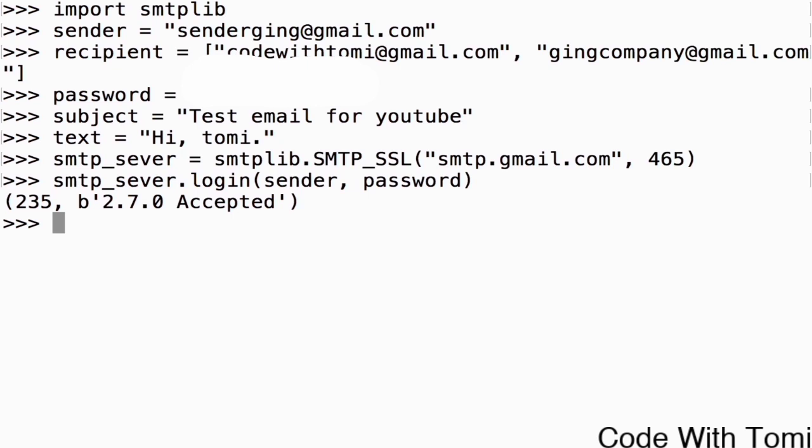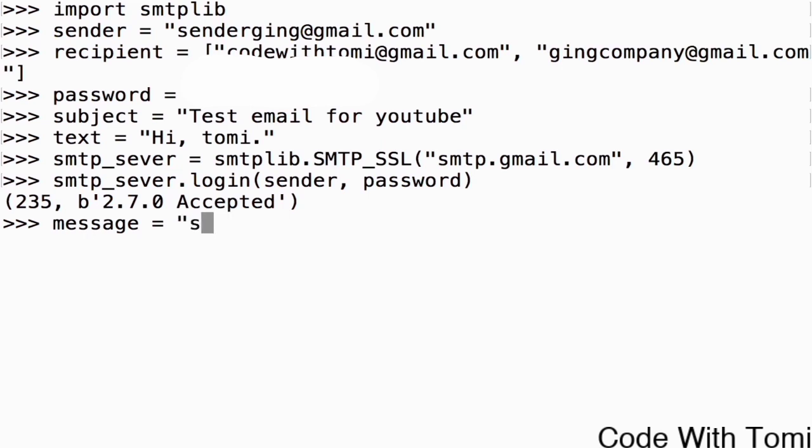Now what we just need to do is to send the message emails to all these people in the recipient list. Let's go straight to do that. That's message equals to subject and then let's follow me guys, I'm going to do something like this.